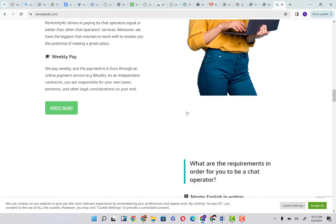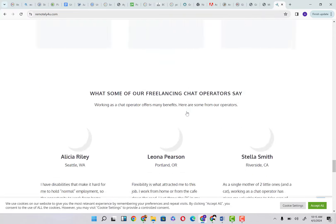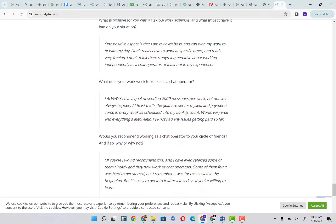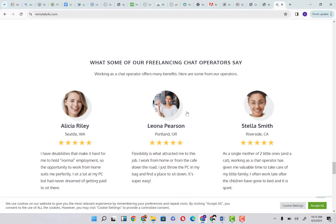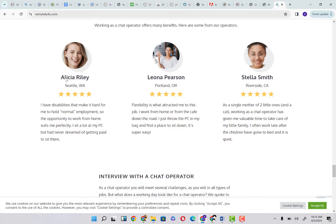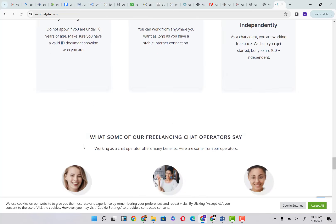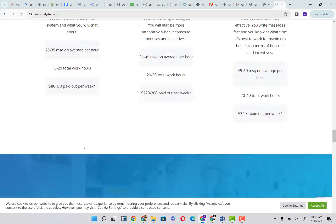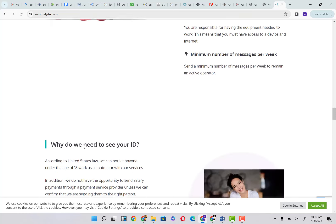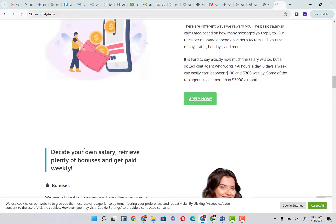We do not have all the time, but if you want to know more, just go down and read more on people who are actually making money on this platform and their testimonies. You see, Alicia Riley says: I have a disability that makes it hard for me to hold normal employment, so the opportunity to work from home suits me perfectly. I sit a lot at my PC but had never dreamed of getting paid to sit there.